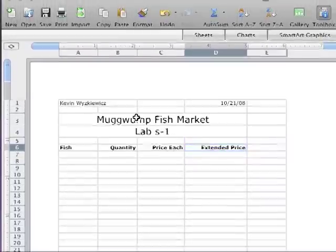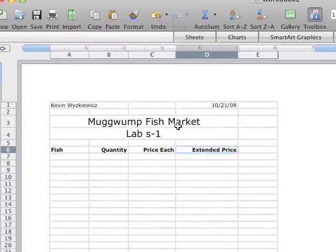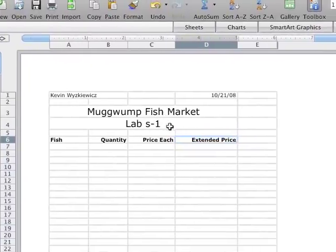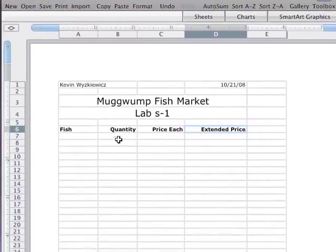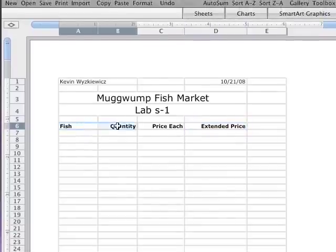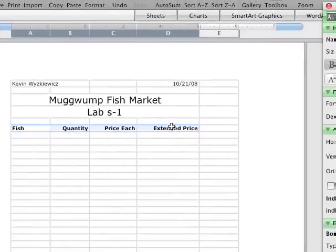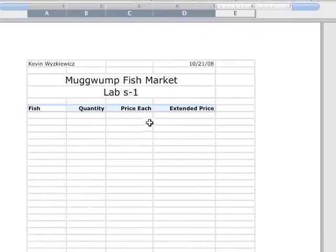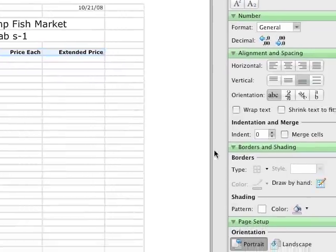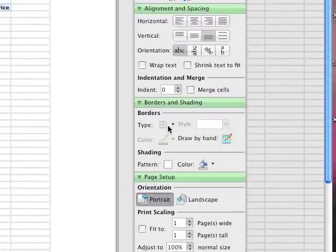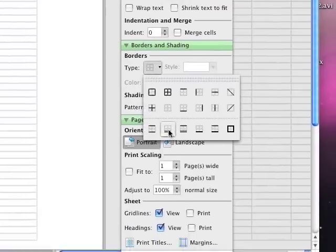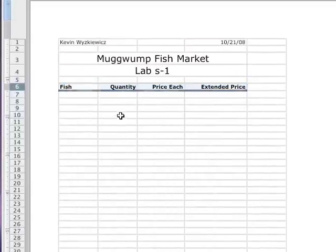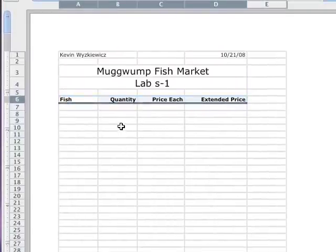The next thing I'm going to do is add a line to make this more visually appealing. So I'm going to highlight those and then under borders and shading under type, I want to put a double line. So the bottom double border. Select that and notice I have bottom double border.